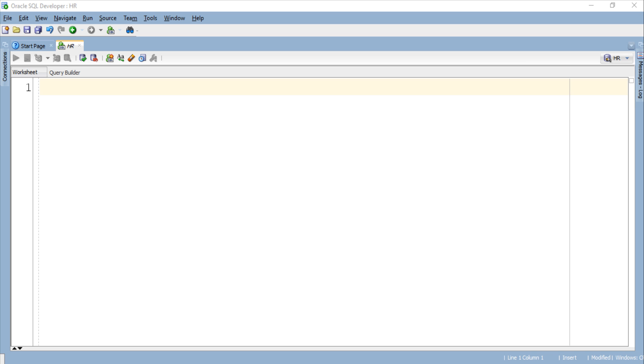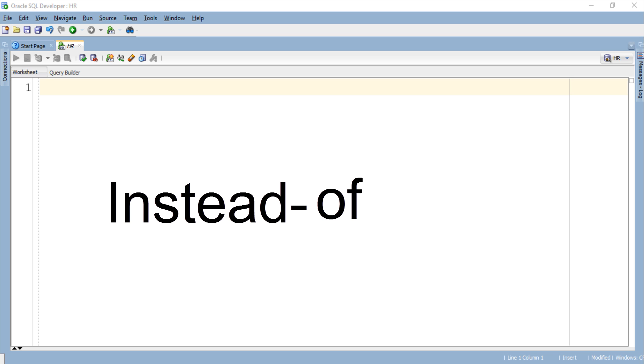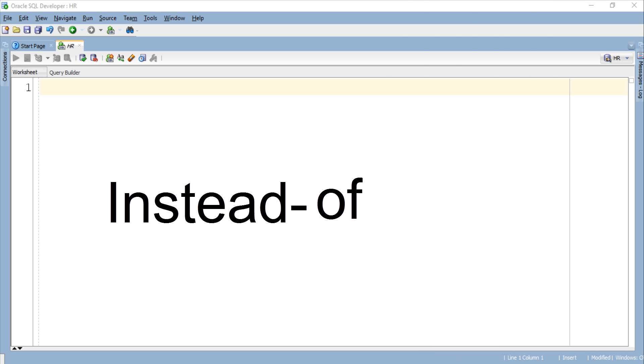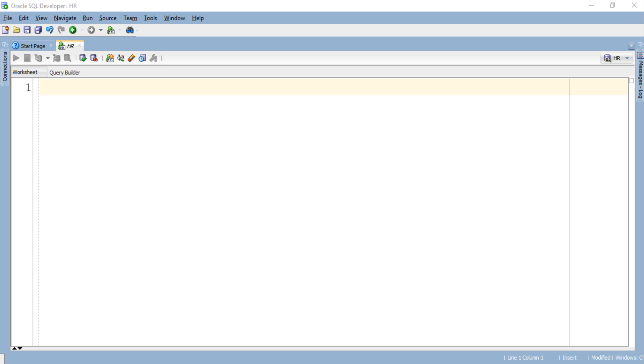In the last tutorial we learned about Instead of Insert Trigger. Today we will take a step further and concentrate on the next type of trigger which is Instead of Update Trigger.